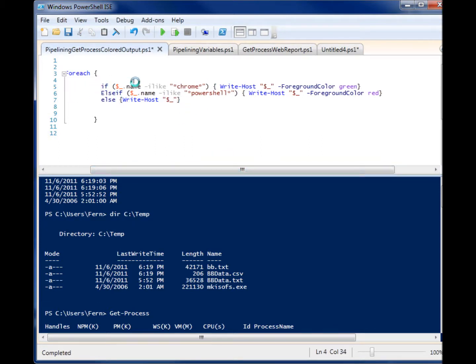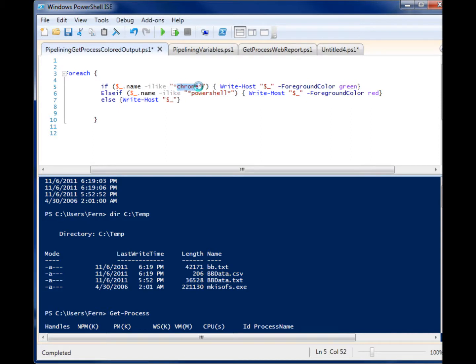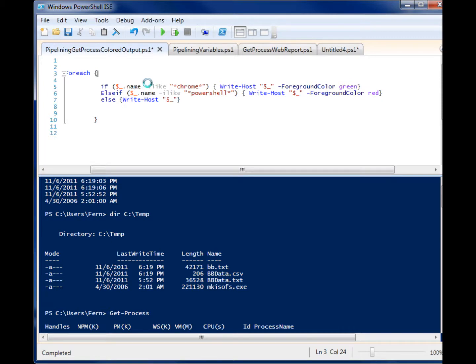But now I have some if-else statements in here. So the first if says, if the pipeline object, so we're going through them once again, one at a time, every time you run this foreach, it's saying if the current object's name has the word Chrome in it. Notice I'm using wildcards on either side of the name, and I'm using the case insensitive-like operator here. But I'm identifying that I want to find the word Chrome.